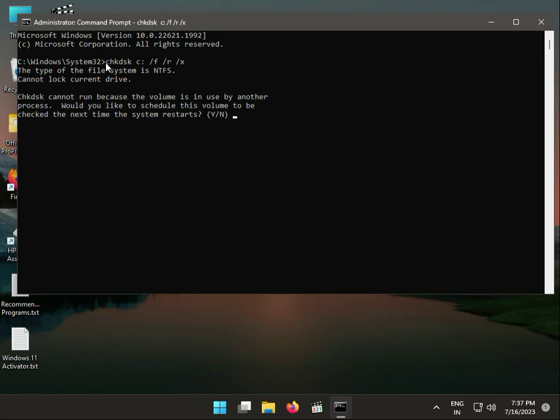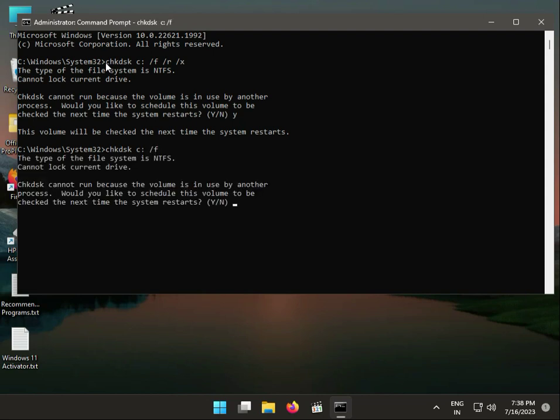Then guys, type Yes. If you have normal hard disk, type C H K D S K space C colon space slash F, and type Yes.